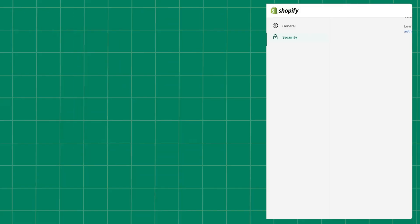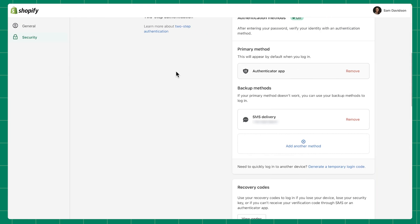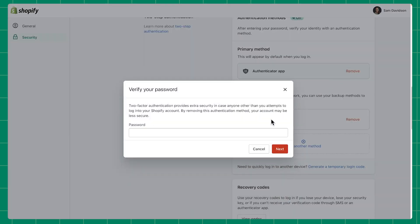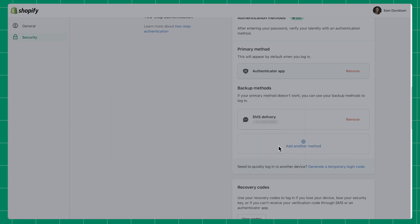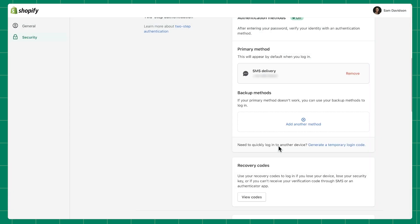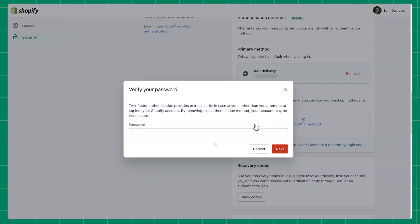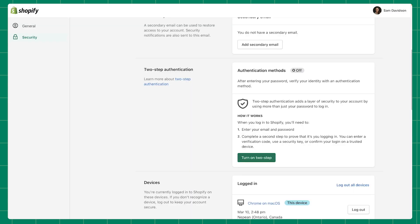While Shopify does recommend enabling two-step authentication on your store to provide extra security, you are able to deactivate it. To do so, simply click Remove next to the authentication methods you want to disable. You'll be asked to enter your login password to confirm the removal. If you remove the primary method, the next backup method becomes the primary method. To completely remove two-step authentication from your store, simply remove any methods you've enabled.